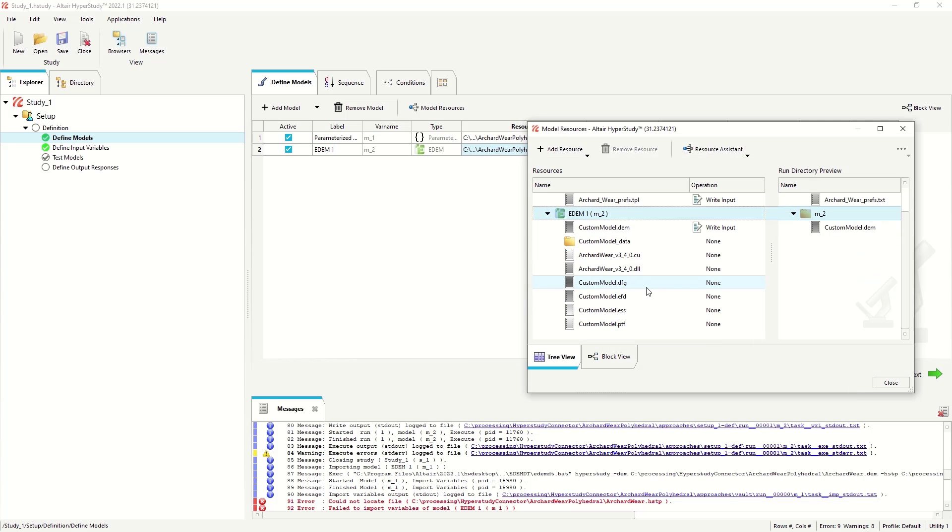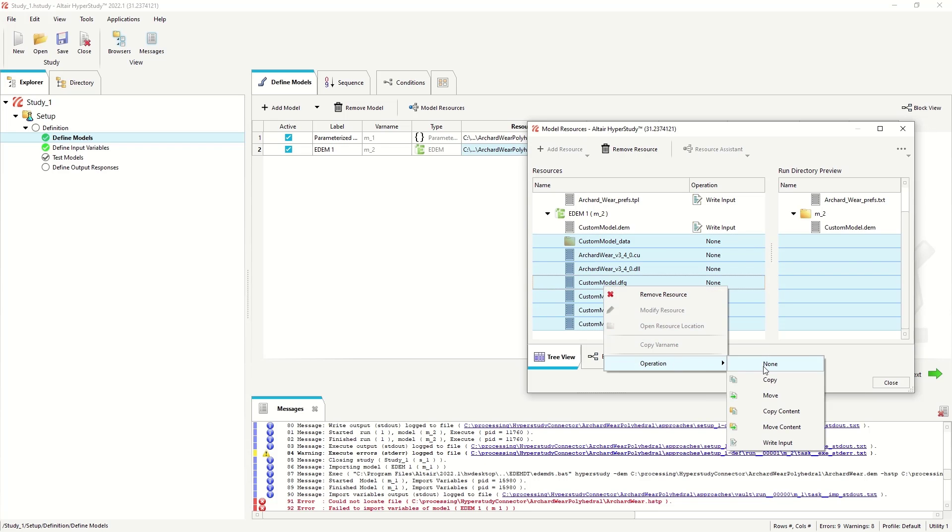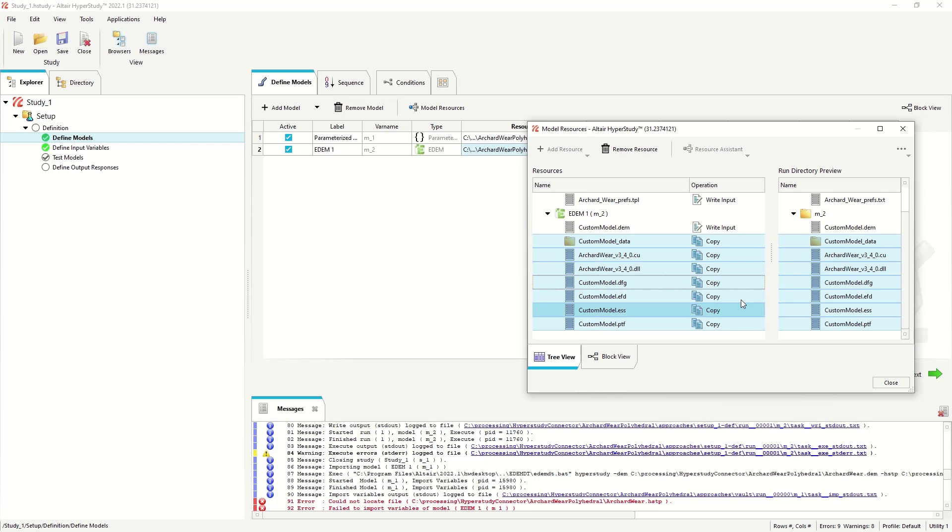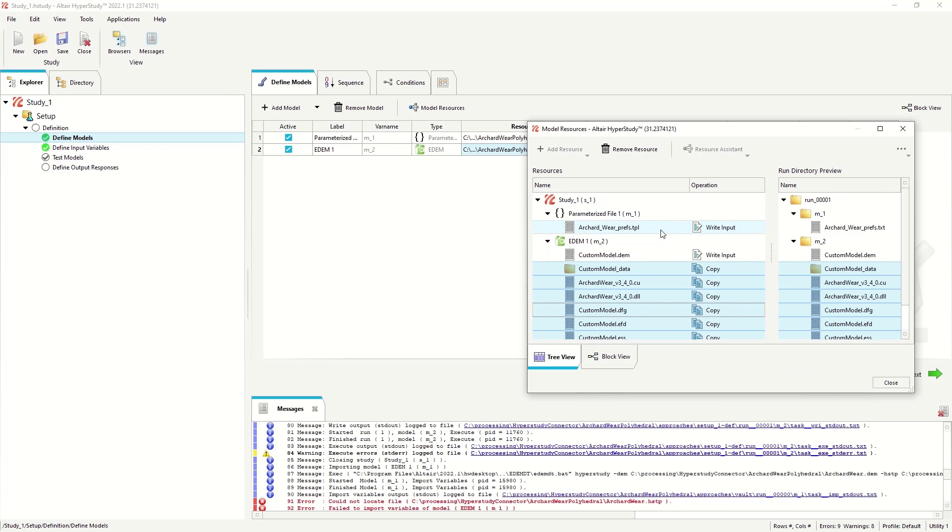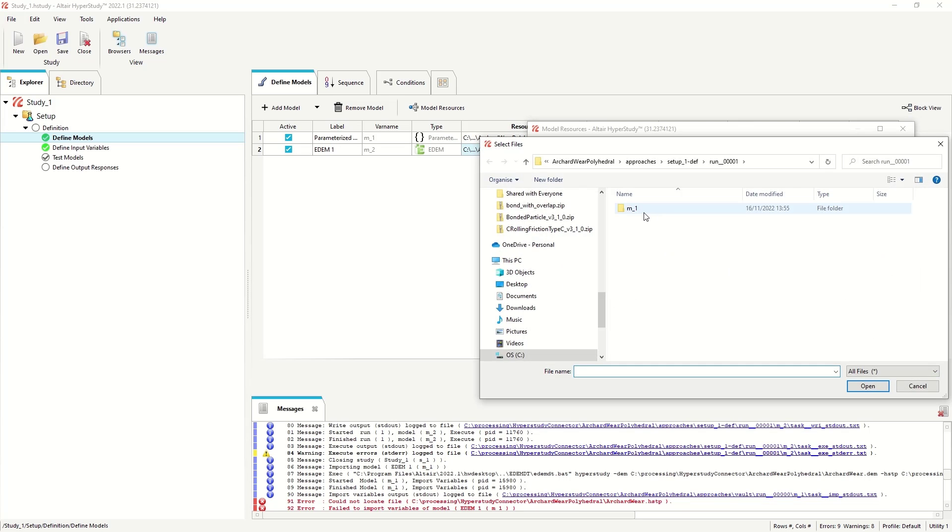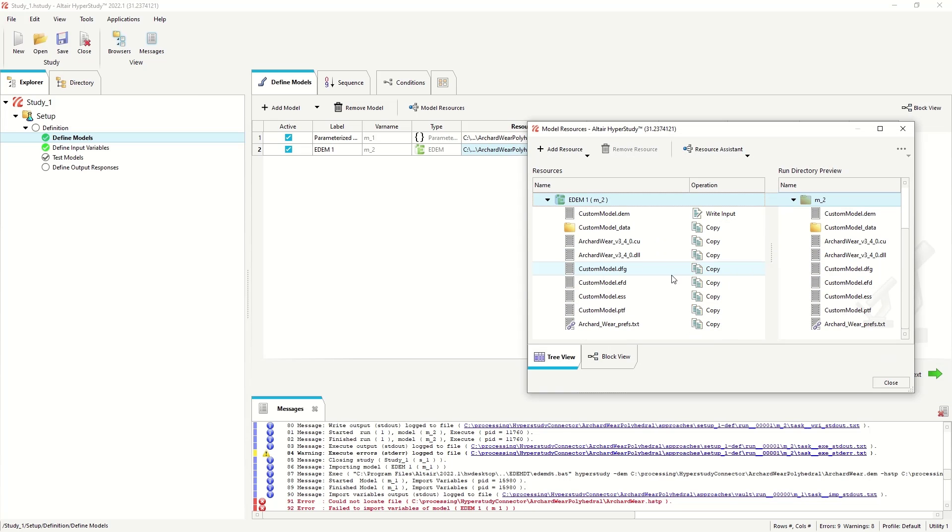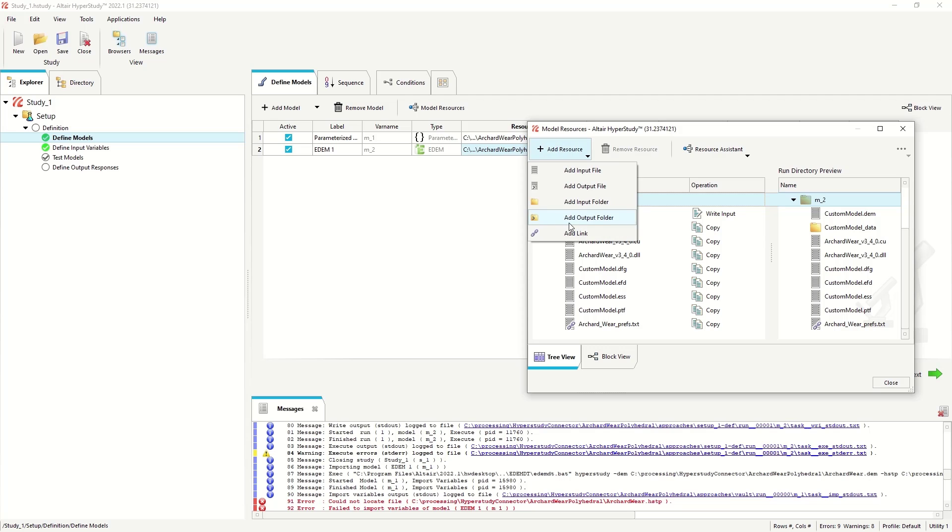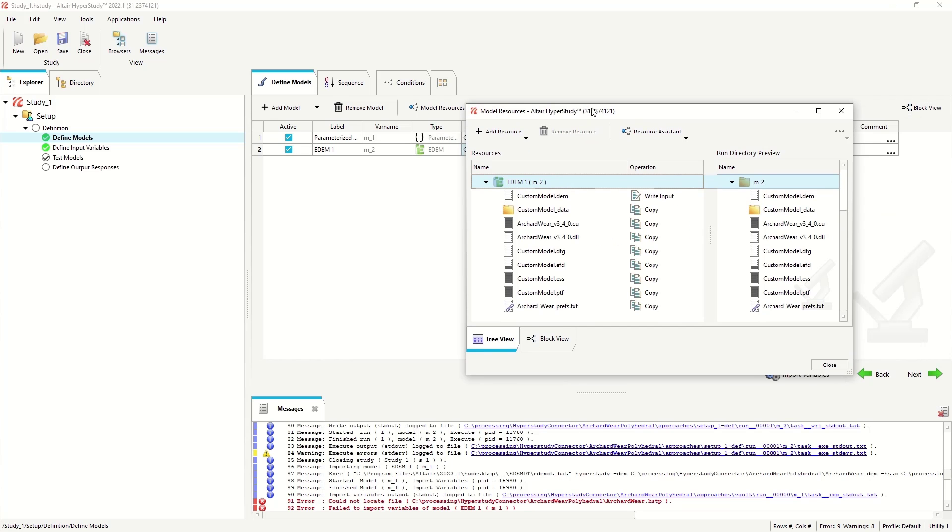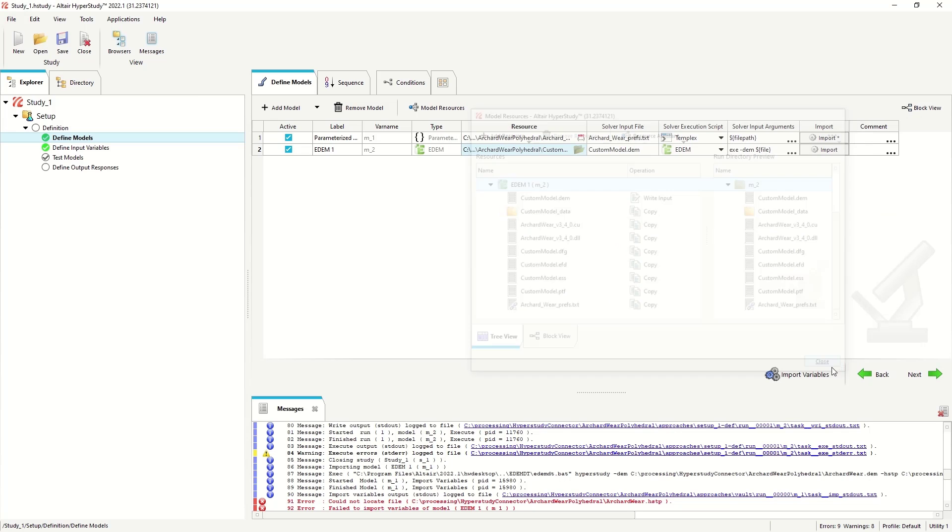So we want to set these to copy, as we'll copy them for each simulation. Then we want the text file. I'll add this via the resource assistant, choosing the parameterized, or the file from the existing run. And you can see here it's added it as a link. You can see the link symbol in the text file. This means that each different file will be copied along with each simulation.